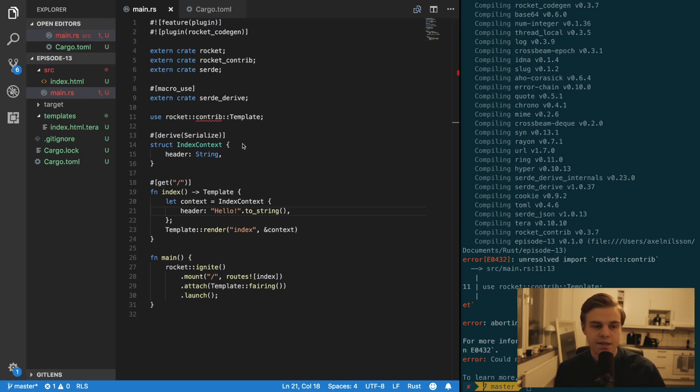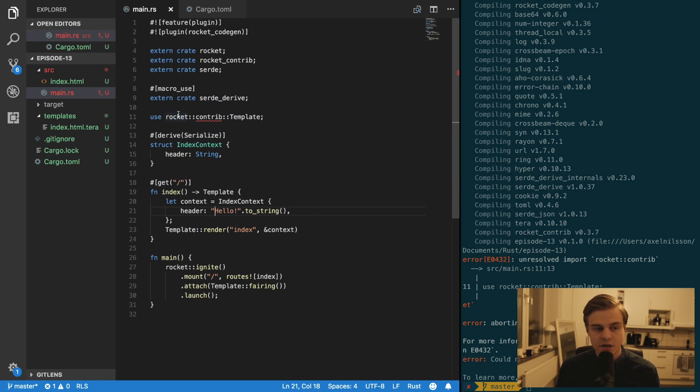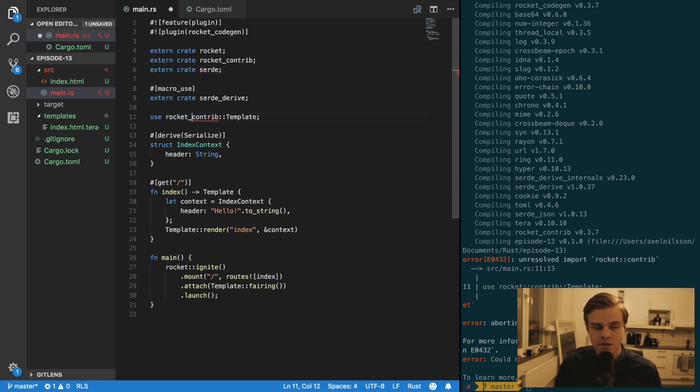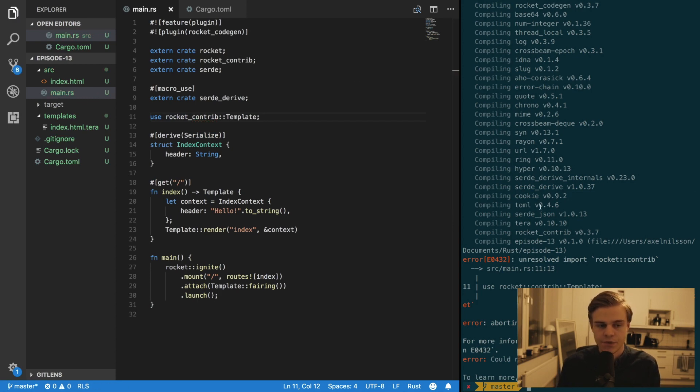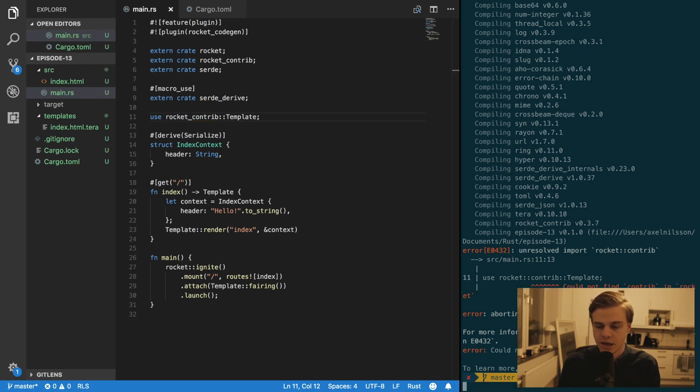Alright. So the error in here is that it's not in the Rocket and then in the contrib. It's actually rocket underscore contrib. So let's try running that again.